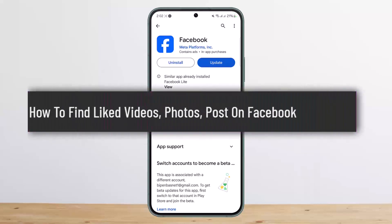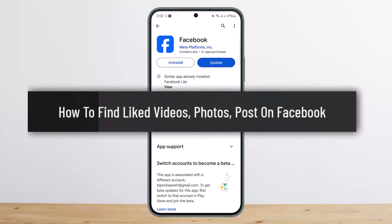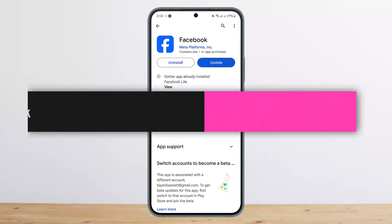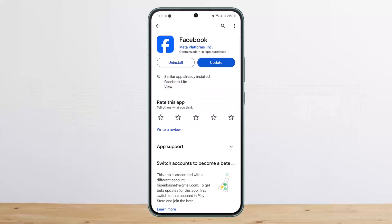How to find liked videos, photos, and posts on Facebook. Hello everybody, welcome back to my channel. Today I'll guide you on how you can find the videos, photos, and posts that you have liked on Facebook. The process itself is quite simple and easy, so let me guide you through.